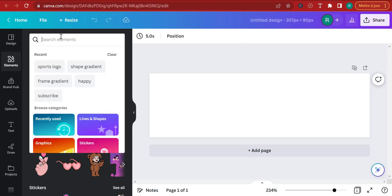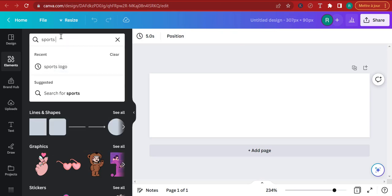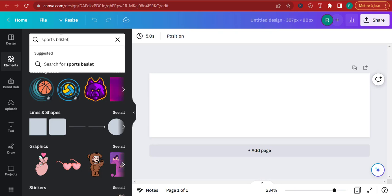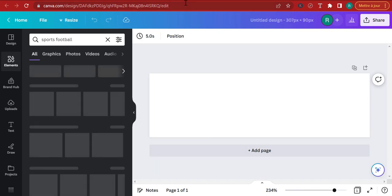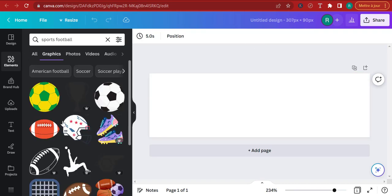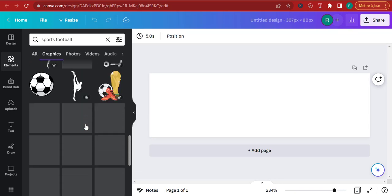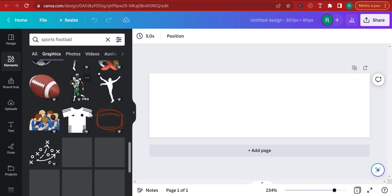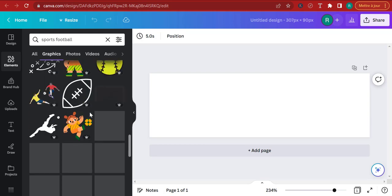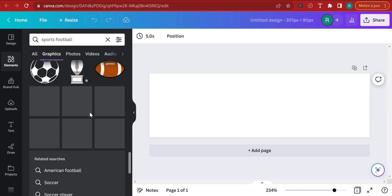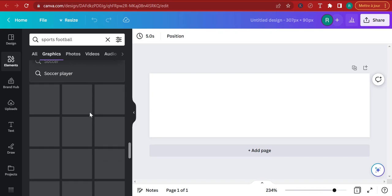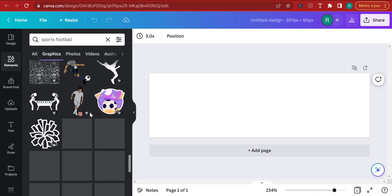I'm going to look for sports football graphics. I have a couple of options here — I'm just going to go for a particular ball with some effects. We have a lot of designs here. By the way, if you're a designer, you can actually start selling your designs on Canva — you can upload them just like all these guys are doing and make money from it.